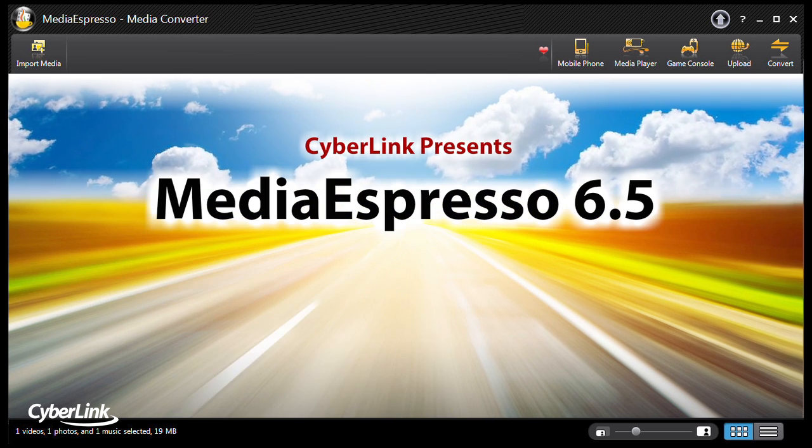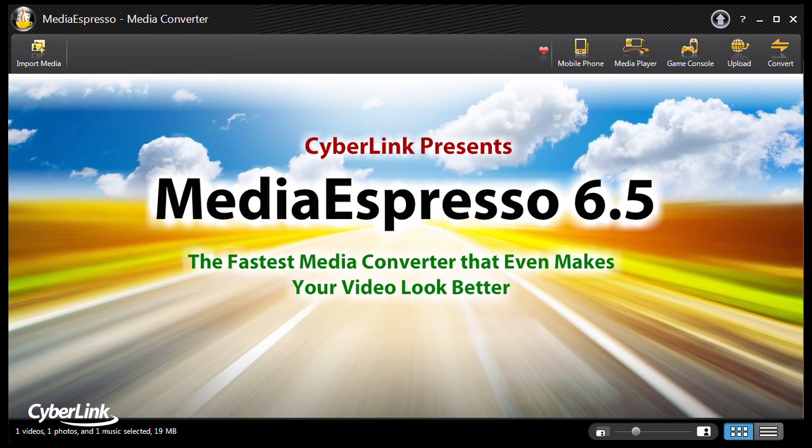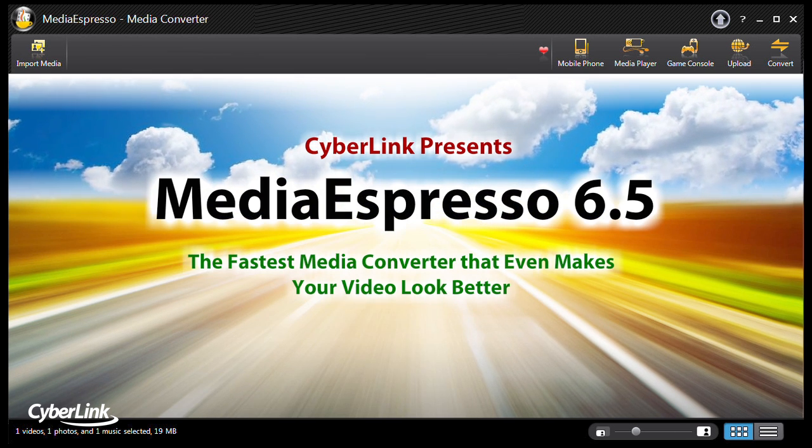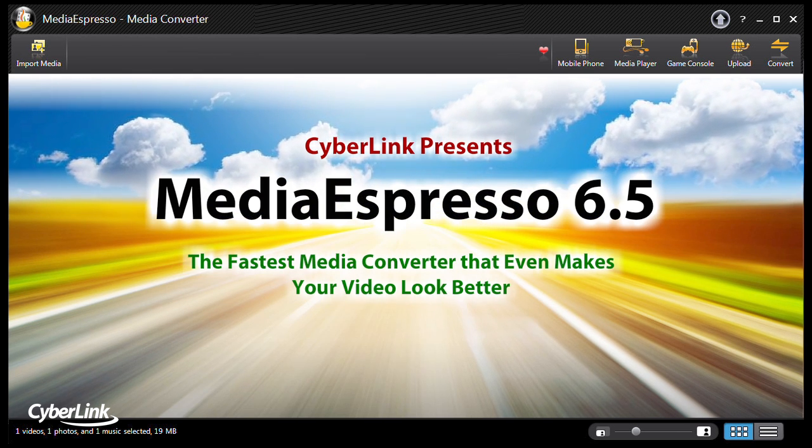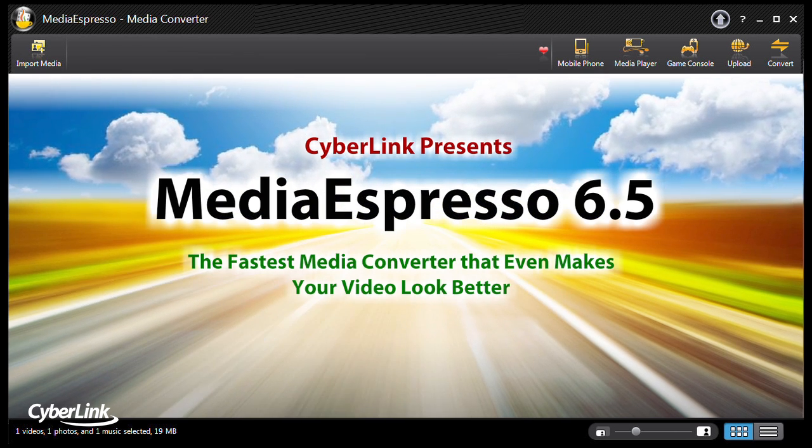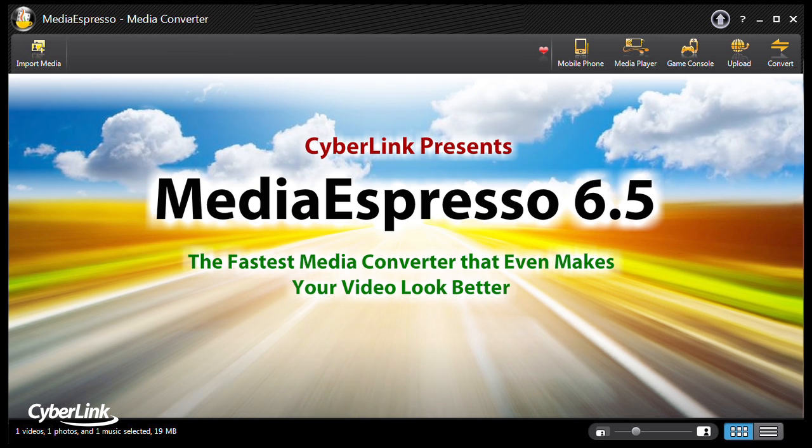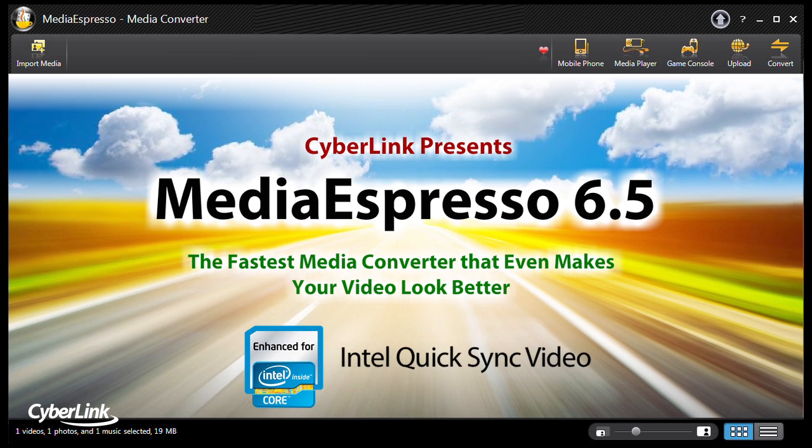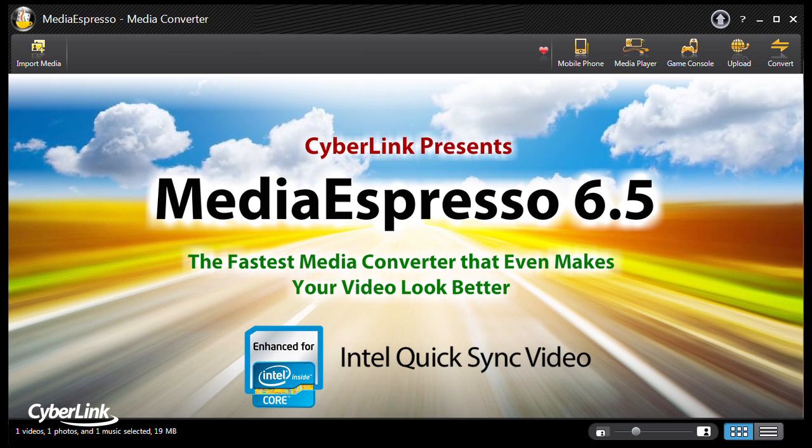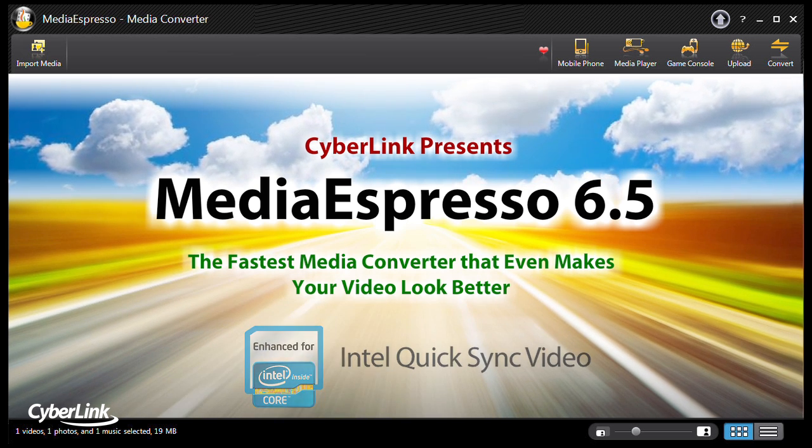Introducing Media Espresso 6.5, the fastest universal media converter, now with support for Intel QuickSync Video.